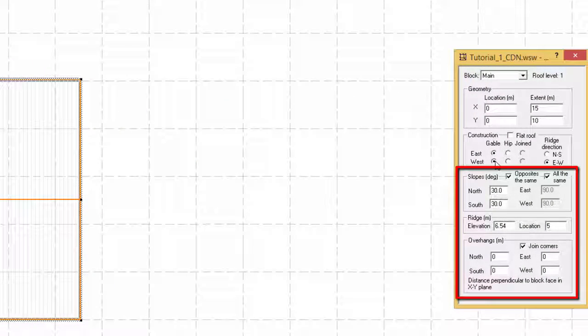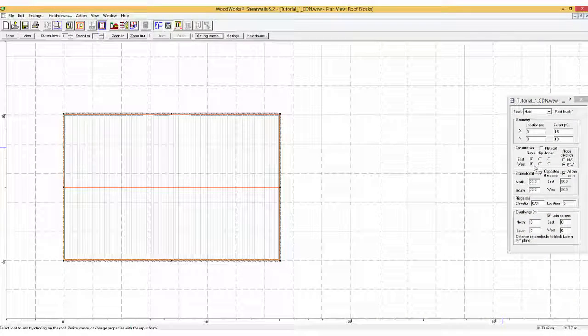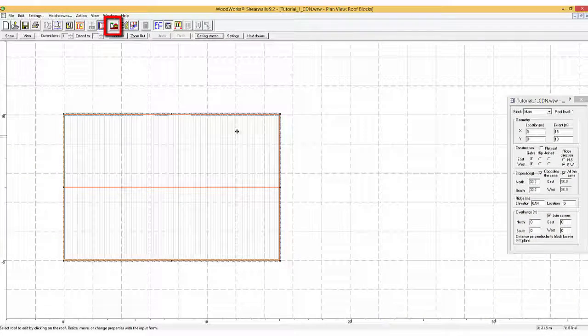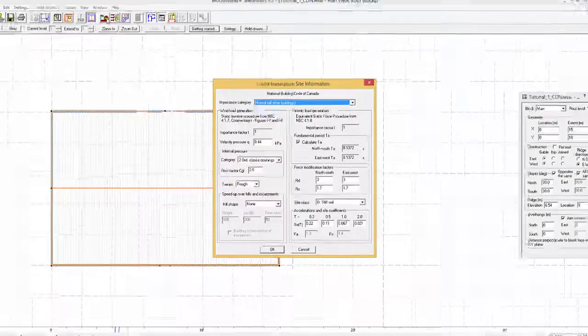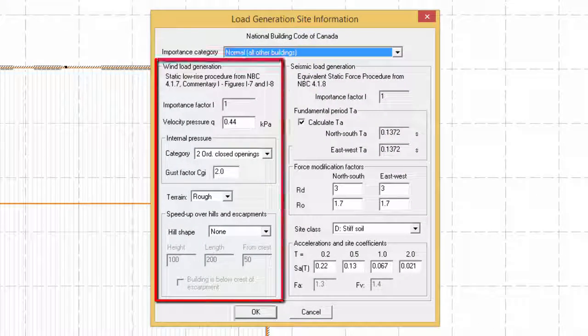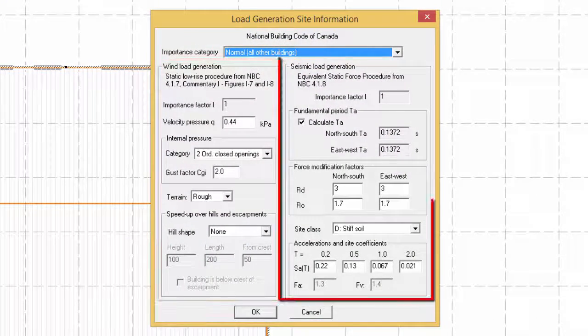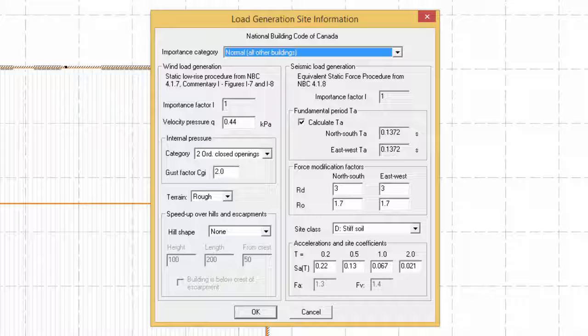The Load Generation Site Information tab ensures that the appropriate values are used for the generation of the wind and seismic loads. These details will be covered in a different tutorial.